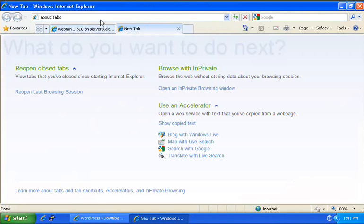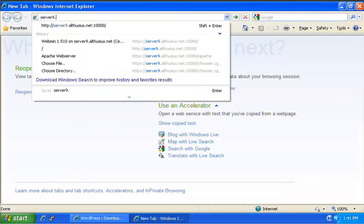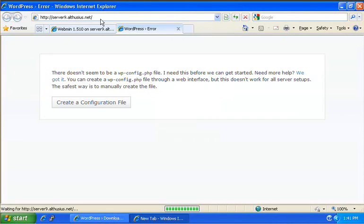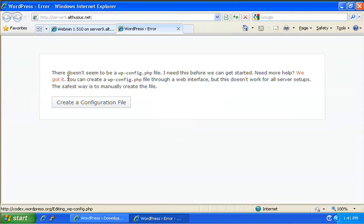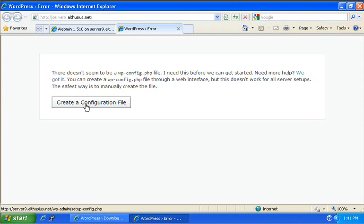So, I'm going to go directly to server9.althusius.net. And I see that WordPress software is working. There doesn't seem to be a wp-config.php file. And since the web server already has full permission on that directory, we can just do everything right here from the web interface for WordPress.